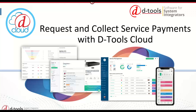Welcome everyone, thank you for joining our webinar today. We'll be covering how D-Tools Cloud can facilitate payment requests to help you collect payment. This is the last webinar of our service management series — we saved the best for last. My name is Chanel, Director of Sales for D-Tools Cloud, and joining me today is Kimberly Hirsch, our product designer.